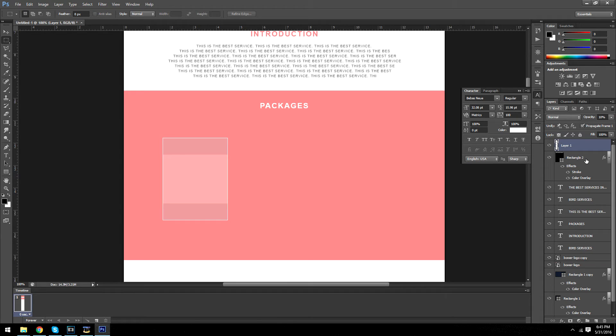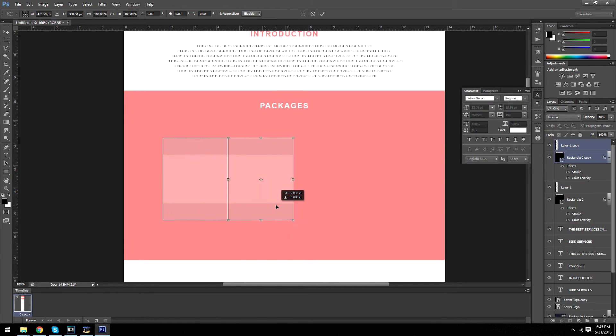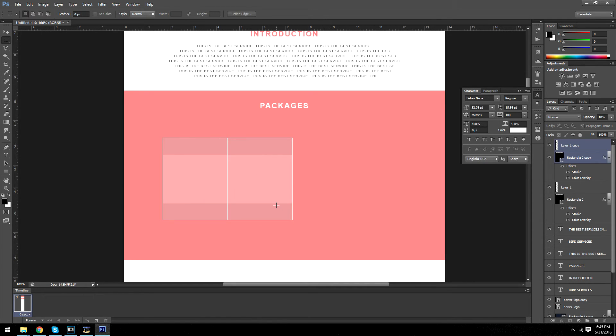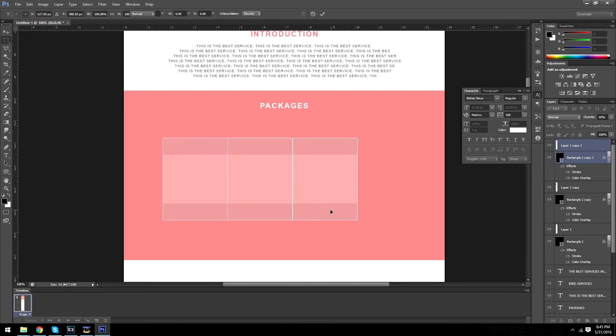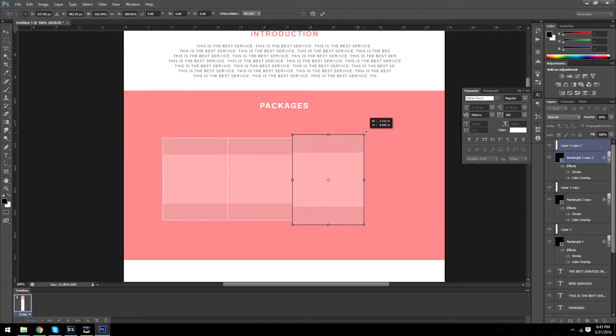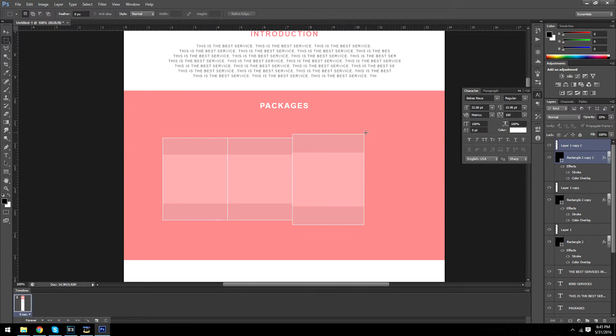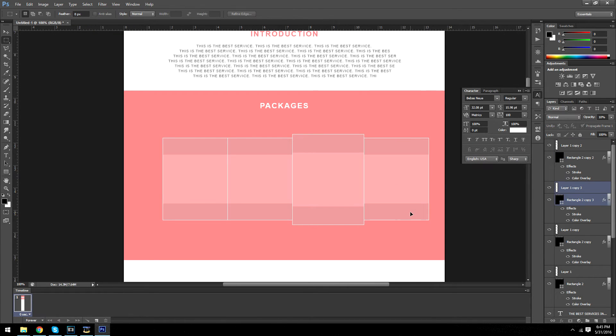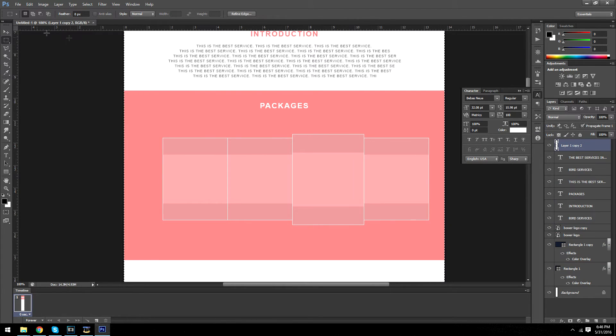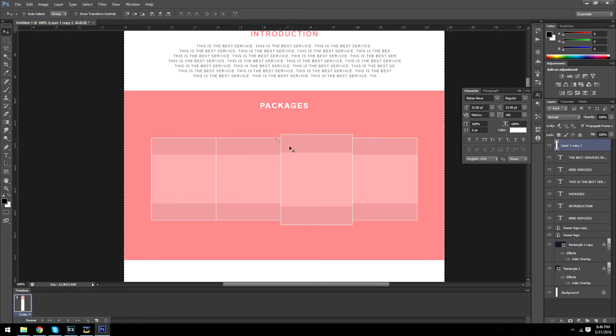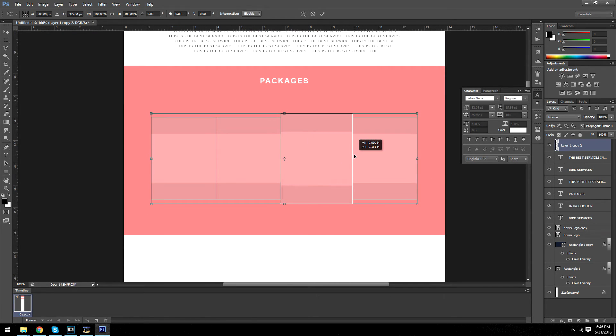Alright. So now we want to copy this over. Copy it over once again. And we're going to make our main package so this one's going to be a little bit bigger. And we're going to copy this one over. Alright. Control J is to copy. Sorry I did not say that earlier. And I combine them all by pressing shift, selecting all the layers and control E.